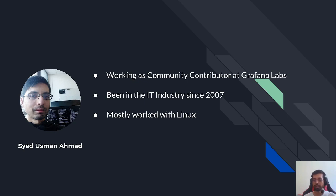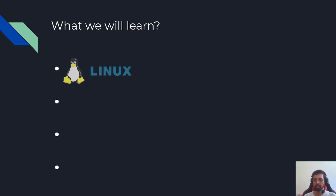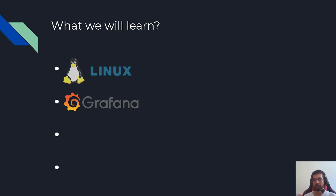What we're going to learn about: We will learn about Linux, how to use Linux, how to install it using a virtual machine, and learn basic commands. We will also learn about Grafana.